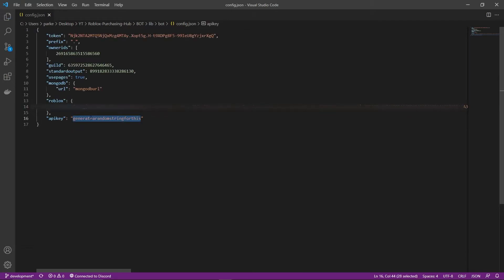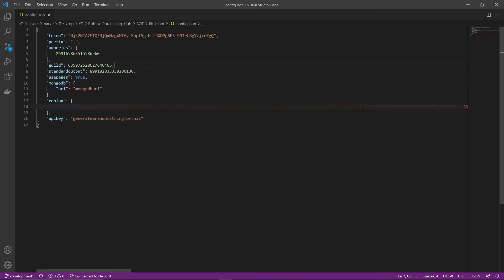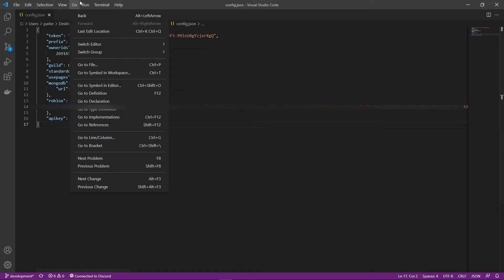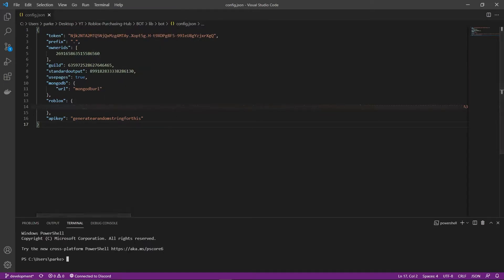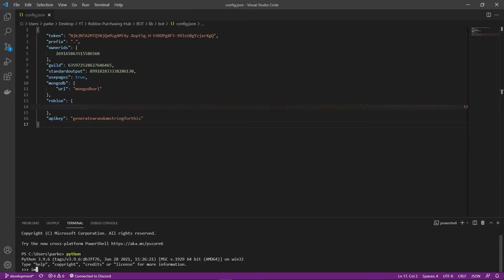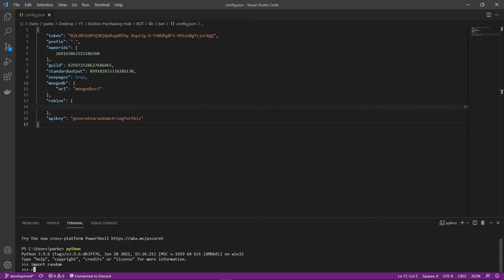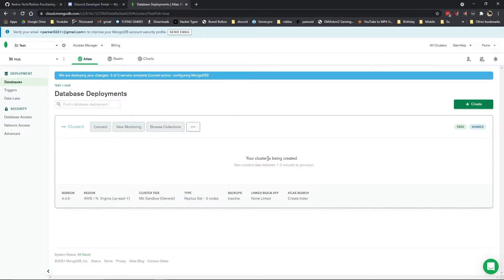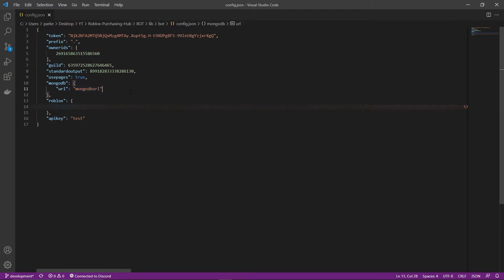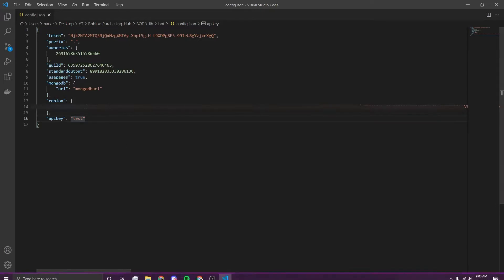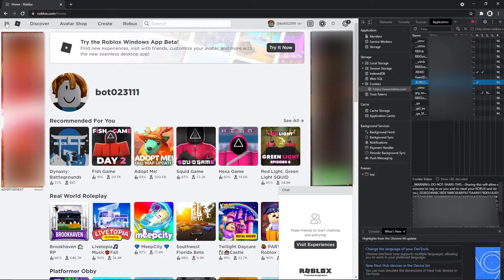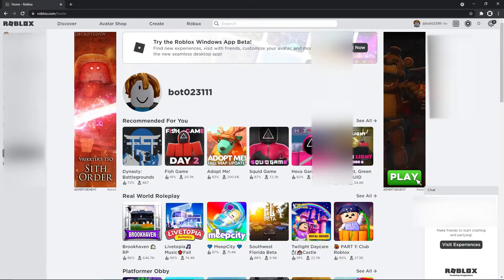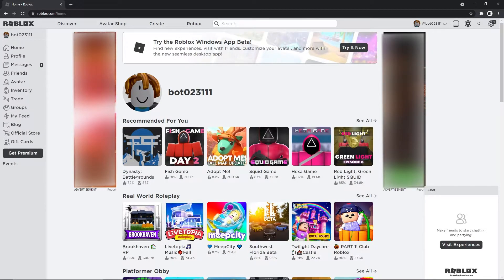For the API key, I recommend you generate a random string for this. You can do this using console. You can do this using console inside of Visual Studio Code. You can go terminal, new terminal, and you can run Python. Then you can import random, and then random dot. You can just generate a random string using random, I don't care how you do it. But today I'm just going to be using test. But like I said, generate something random for that. Now let's go back and check on our database. It is still being created. Make sure you have all this filled in. I will be back to you guys in just a moment when the database has been created.